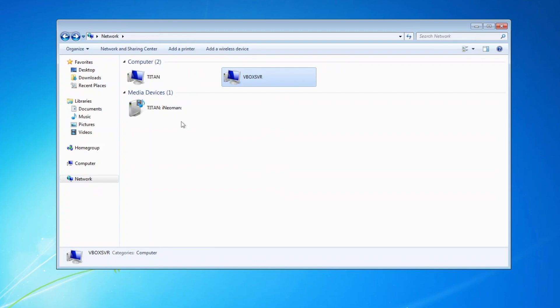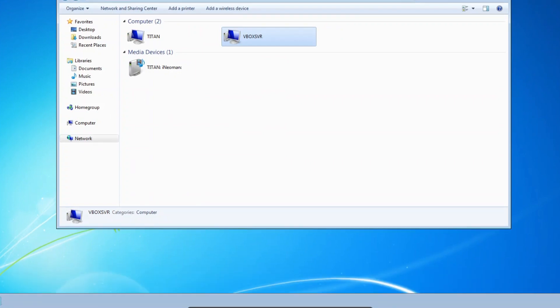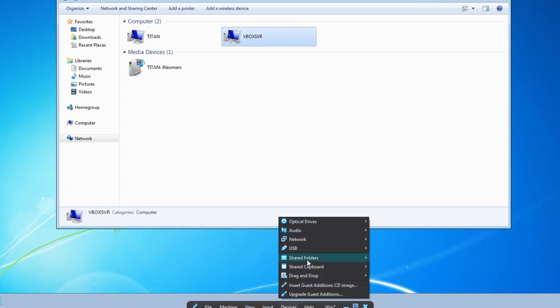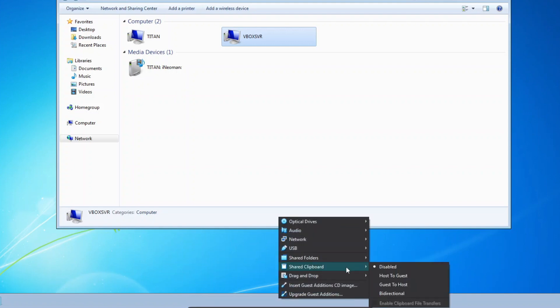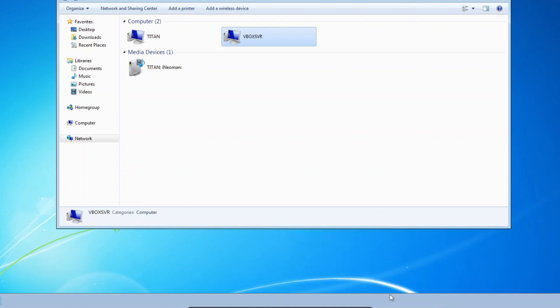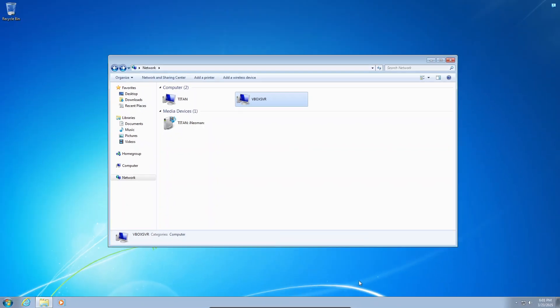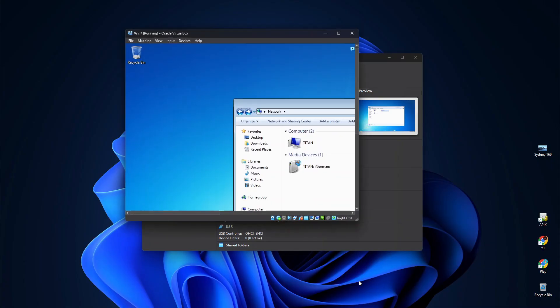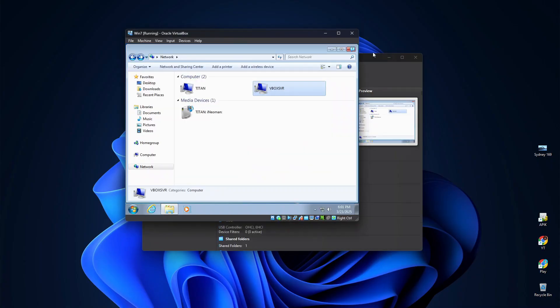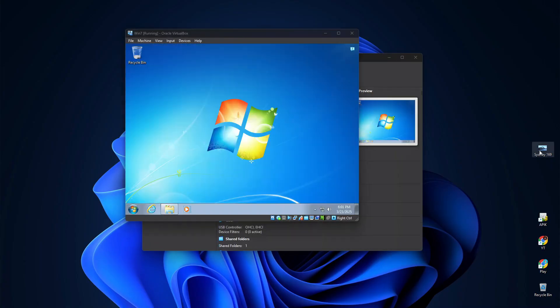All right, the next thing is to enable the Shared Clipboard and the drag-and-drop features. To enable the Shared Clipboard, click Devices, Shared Clipboard, and then select your preferred share direction. You can repeat the same steps to enable the drag-and-drop between the host and the guest. So now I can easily copy any file from the host to guest, and vice versa.